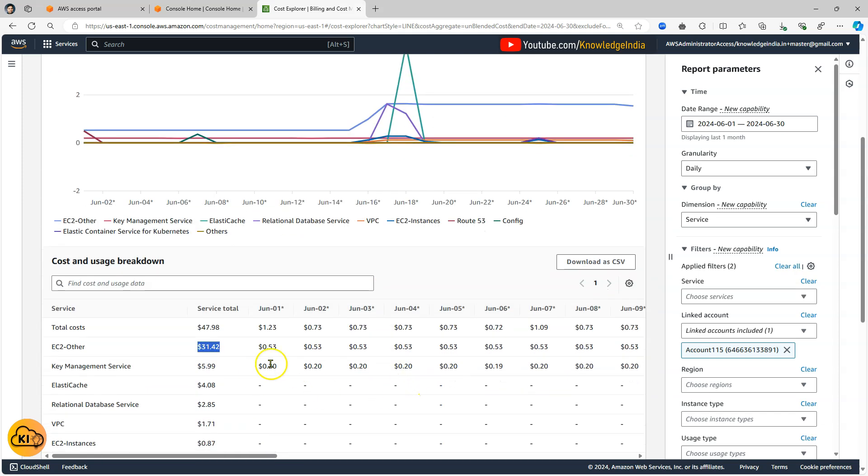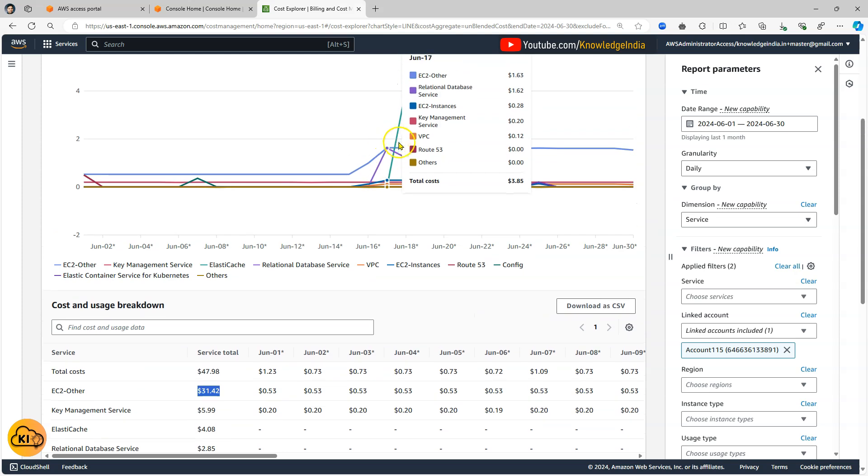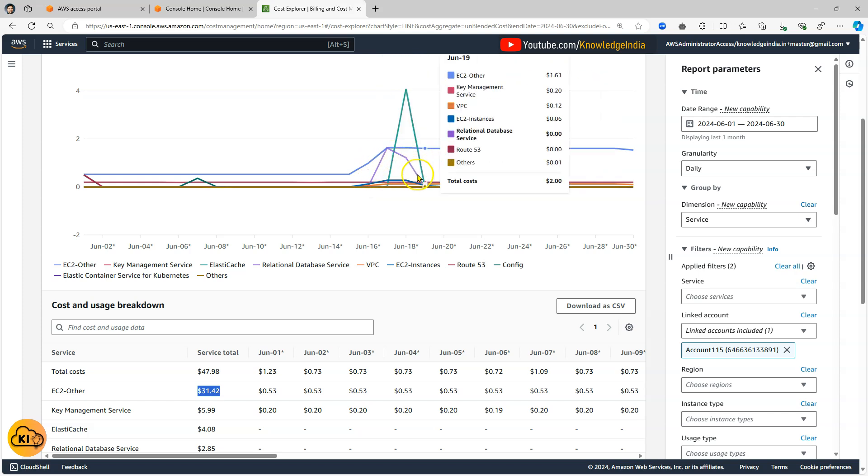But for all the other things it's kind of constant. We can go ahead and figure that out as well. Like for example this purple one was a relational database so probably some RDS instances were created. They were running for a couple of days and then they were deleted. That's why it comes down again.